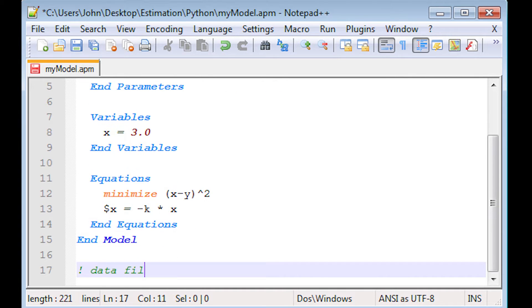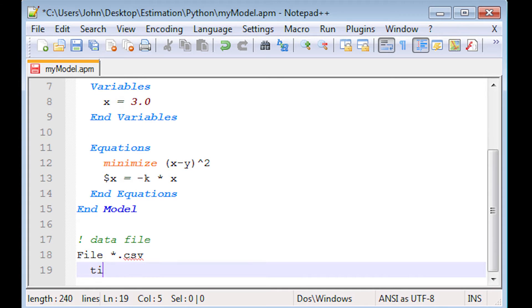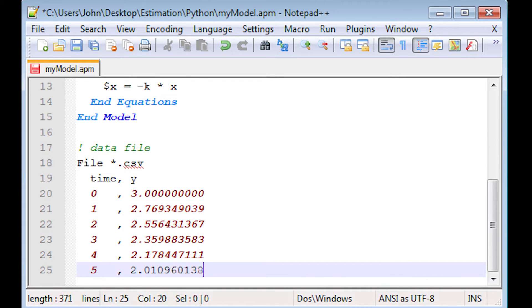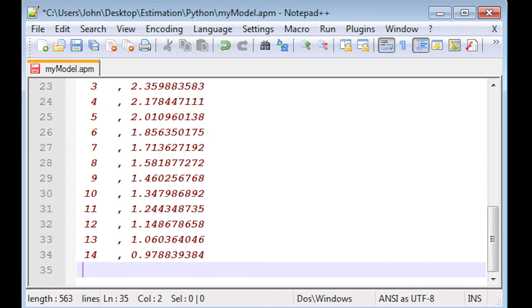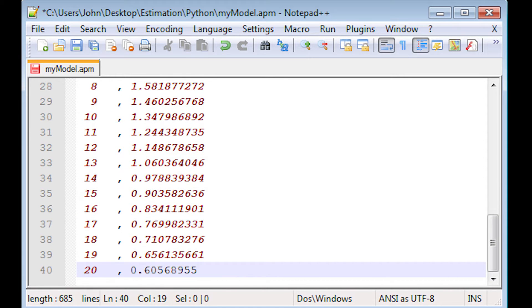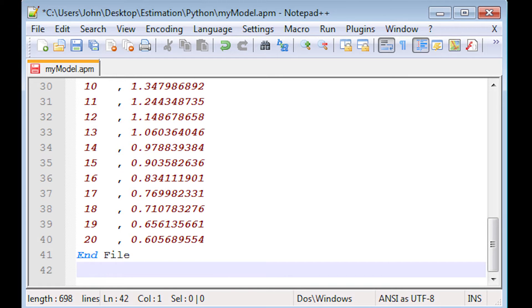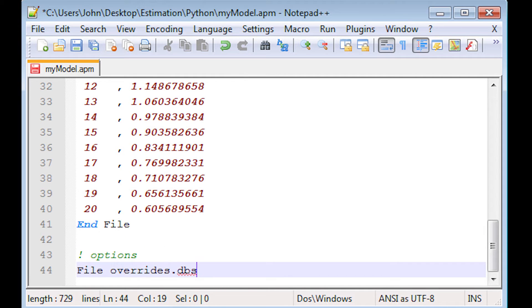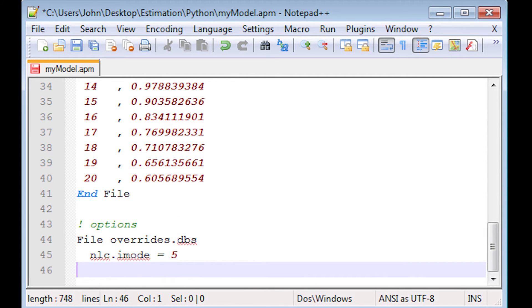Okay, and then I have a data file as well. I'm just going to fast forward through this one. These are just time and y values. And this is going to be used in my objective function. And these are one time intervals for each of the data points. And I have some overrides here.